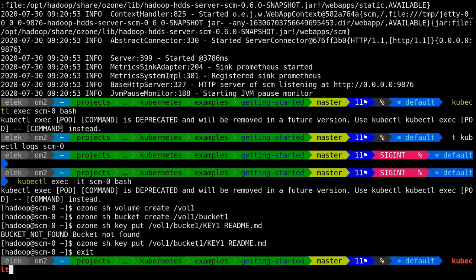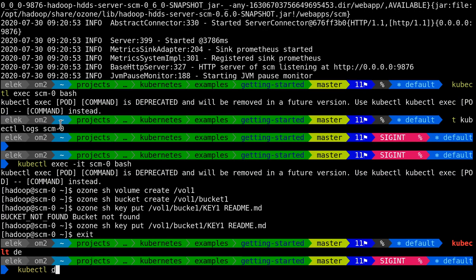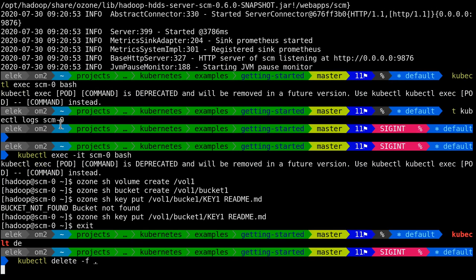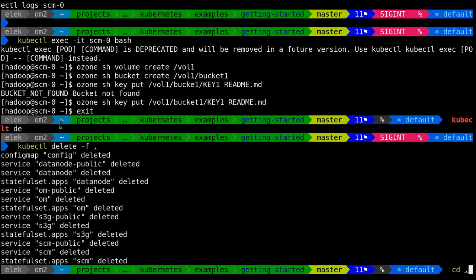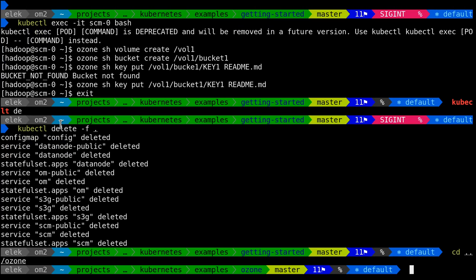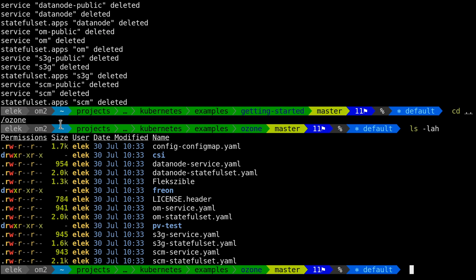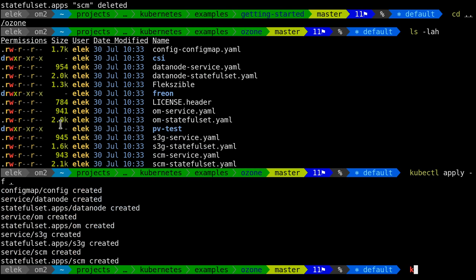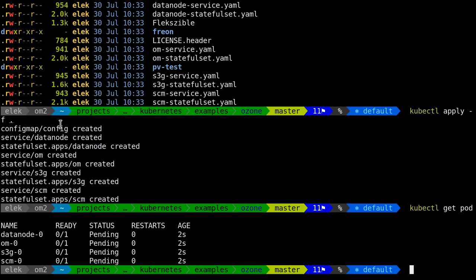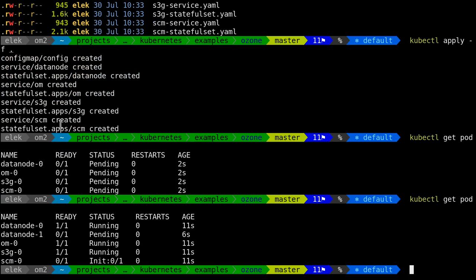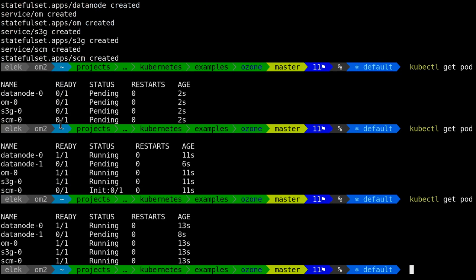I can put a file: key put, bucket one, key one, and put the readme. It can identify the bucket — it works. Now I'm deleting this deployment with kubectl delete and checking the full Ozone example. Applying it — it's pending. So if you have no storage class, this is what you will see: pending containers all the time. This is a very typical mistake.